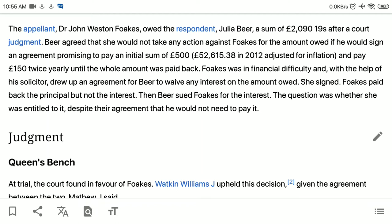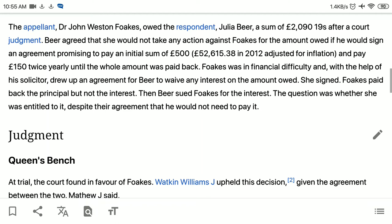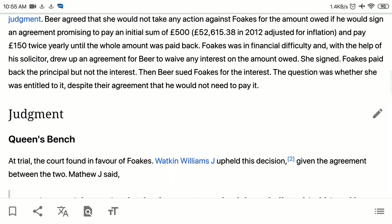Beer then sued Fox for the interest. The question was whether she was entitled to it despite their agreement that he wouldn't need to pay it.